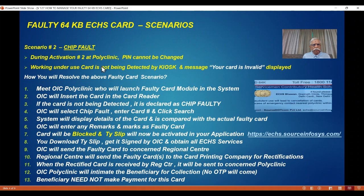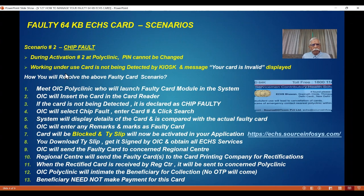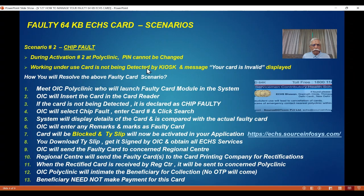The next fault is called a chip fault. This is the rear side of the 64 KB card — on the left-hand side you will find a golden-colored chip. This is the electronic chip which has circuits inside, and the intelligence is built because of this chip on the card. That's why it is called an ECHS smart card. There are two conditions: during activation number 2 at the polyclinic, the staff are unable to change the pin — this is only due to a chip fault. Number two: you have been using this card for months or years, and one day when you go to the polyclinic kiosk, the staff puts it in the card reader and the kiosk does not detect your card, and a message typically comes saying your card is invalid. Both these indicate the chip is faulty.